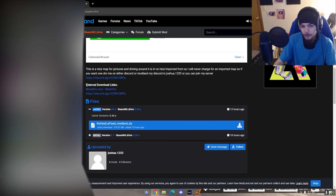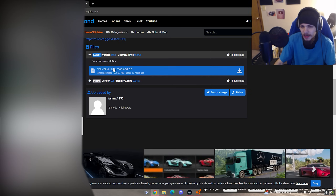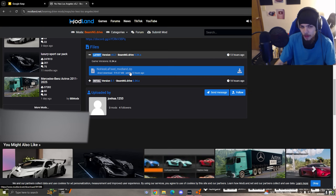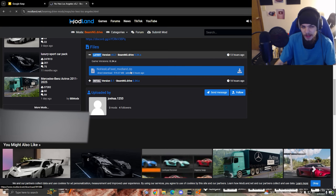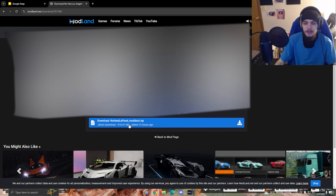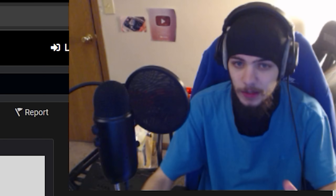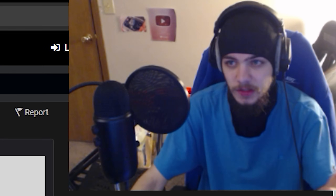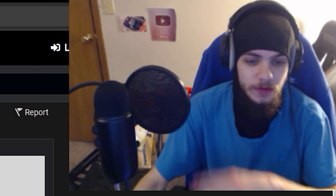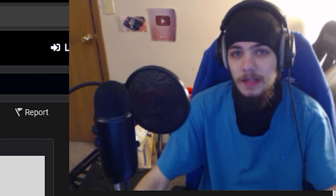Sometimes the download link will be right here under external download links, and sometimes it'll be right here. Either way, click on it, click on it again. Sometimes when it's like this, it will just automatically start downloading and you don't need to do anything else.